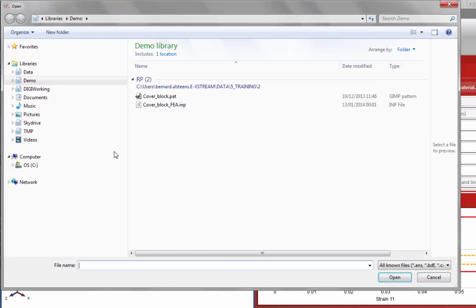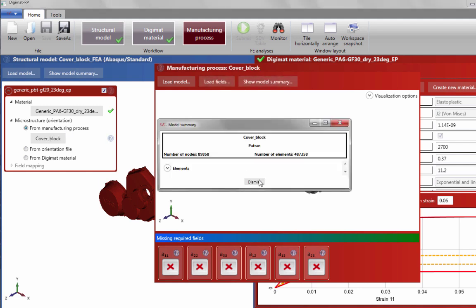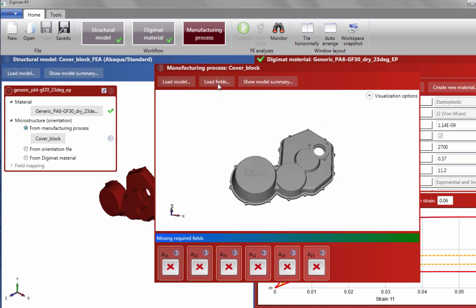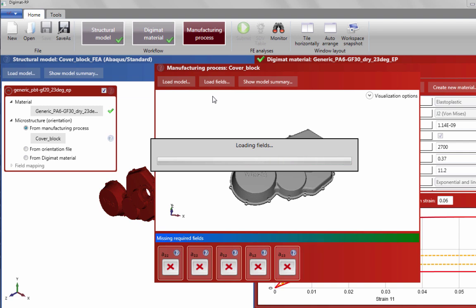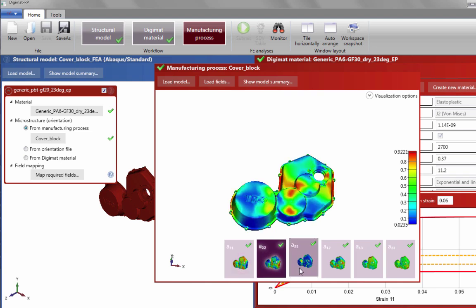Step 3 is mapping the fiber orientations, which will dictate the effect the fibers have on the final material response. We must first load the injection mesh into Digimat RP. Once the mesh is loaded, we will see a model summary window showing us the number and type of elements in our injection model. We then need to load the fiber orientations onto this injection mesh, before mapping them from our injection mesh onto our structural mesh.